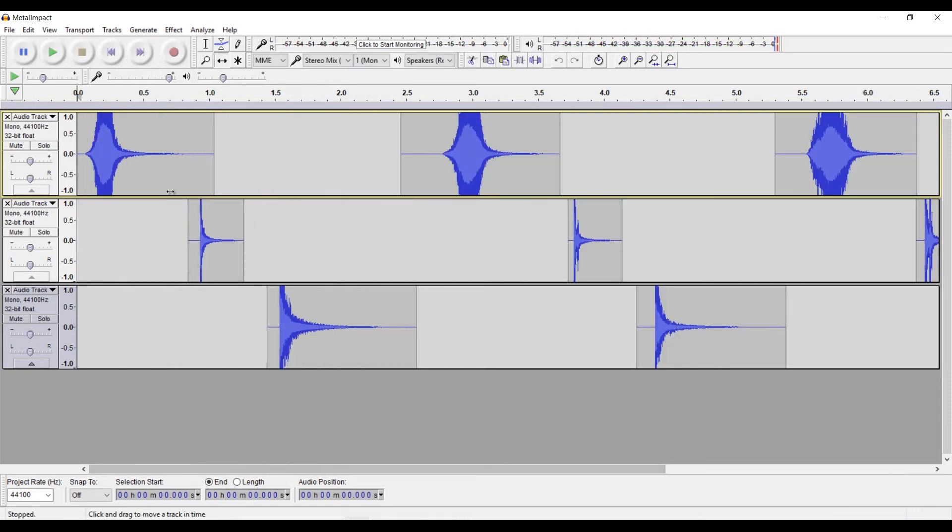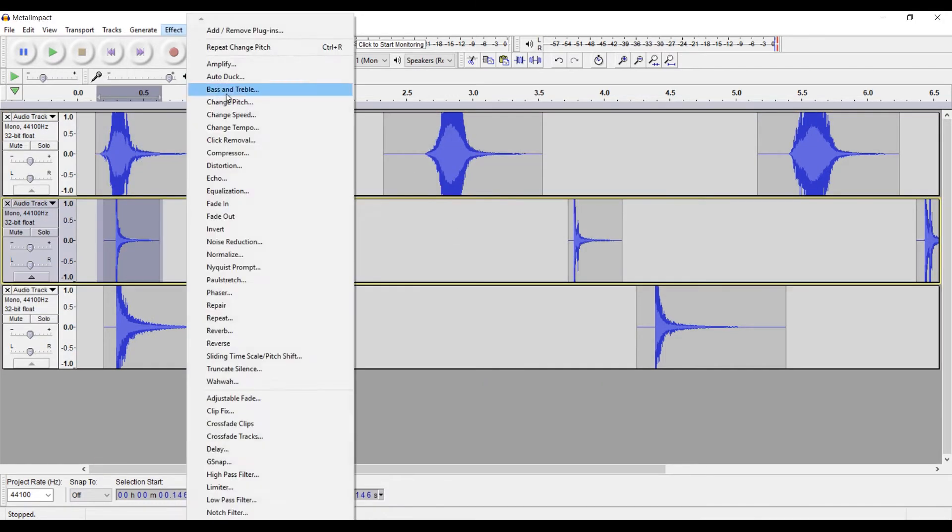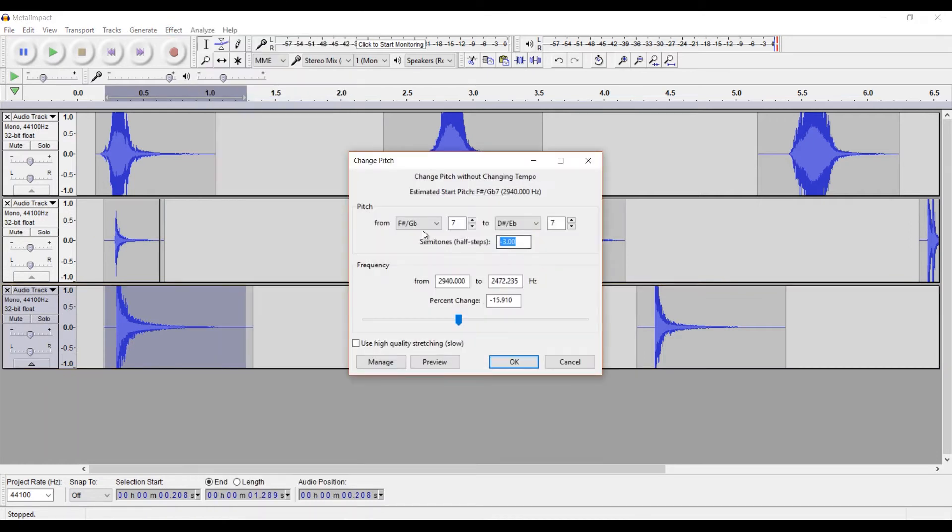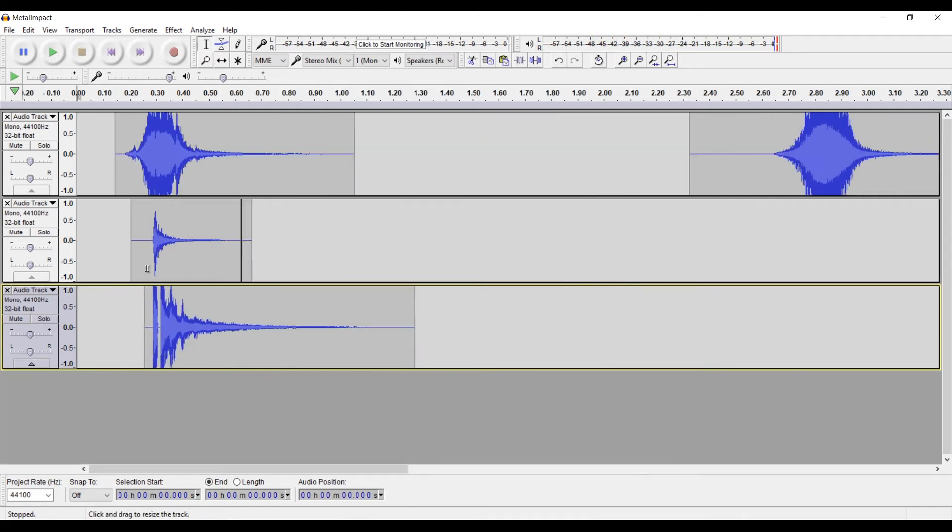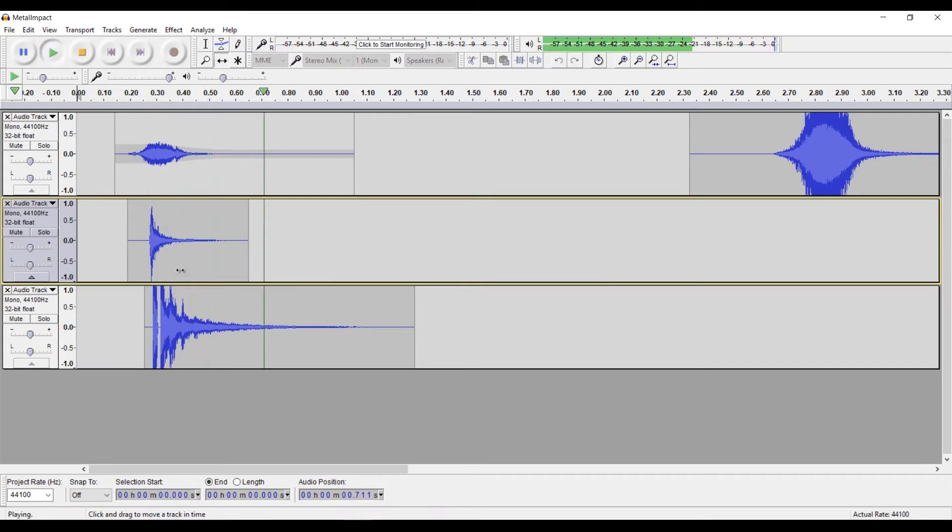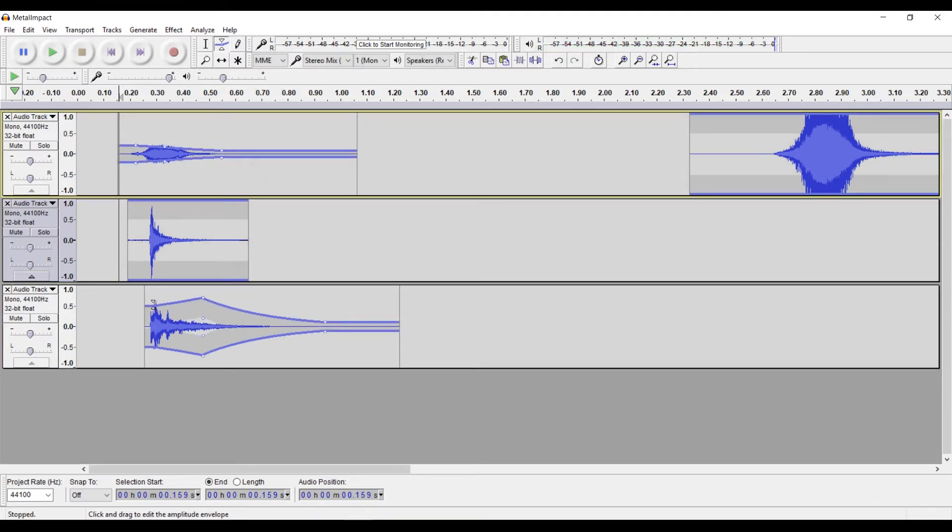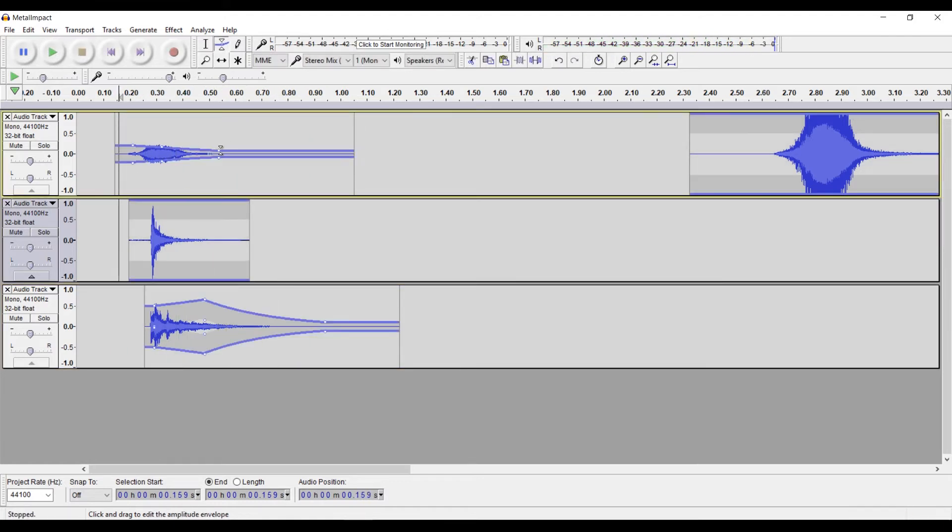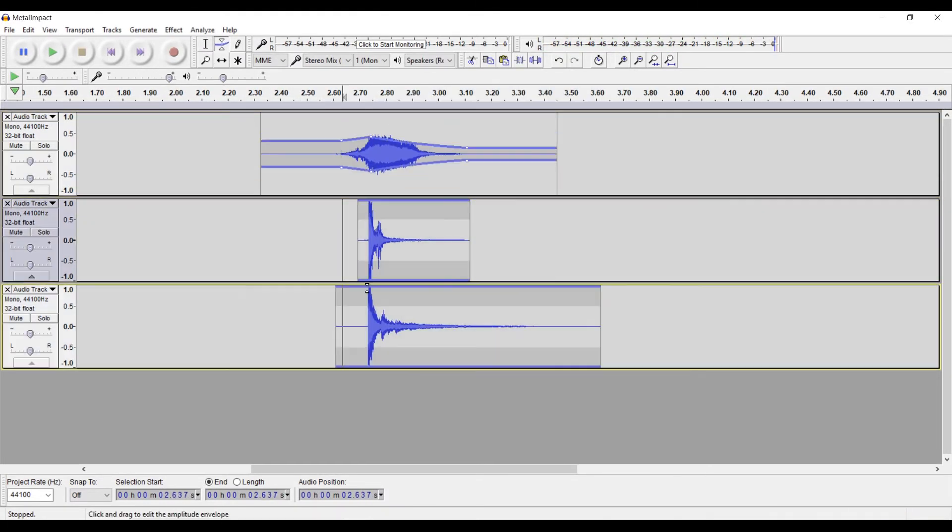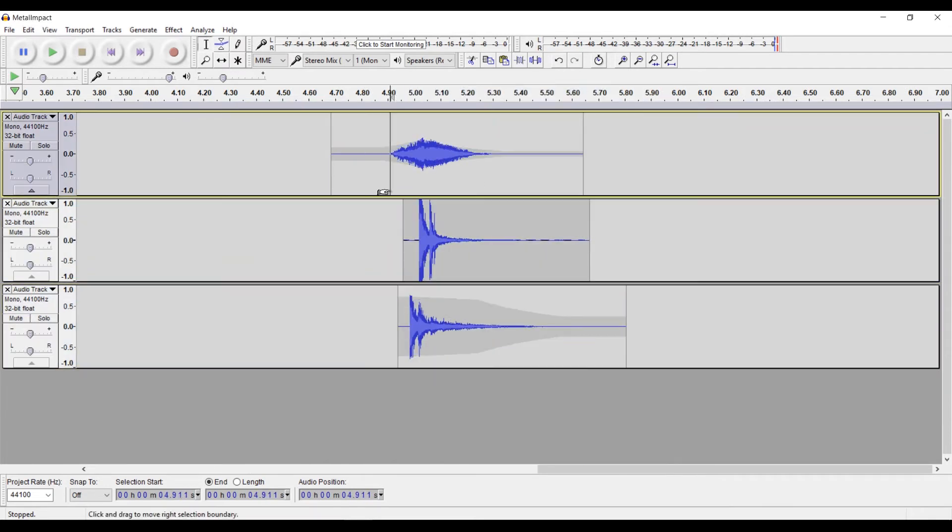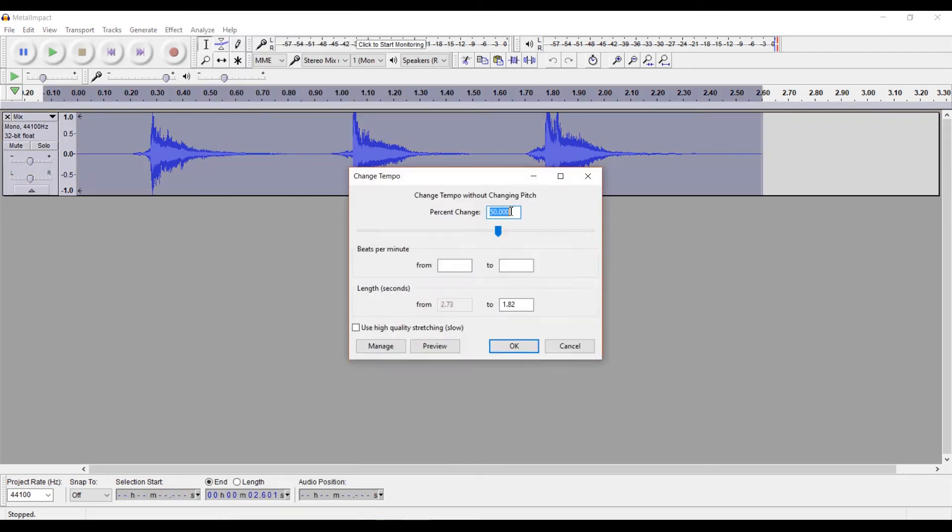So without repeating myself too much, I'm gonna do the same things as I did with the last sound. I'm gonna position them on top of each other, change the pitch a bit, and adjust the volumes. And again I'll do the same thing with the other two variations. And now I'll just change the tempo to make them a bit faster.